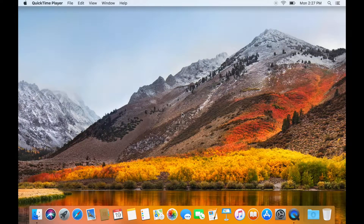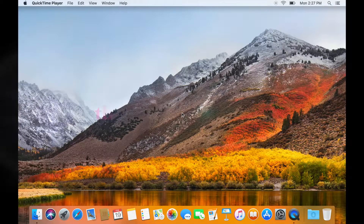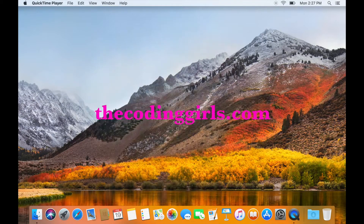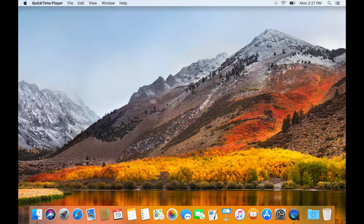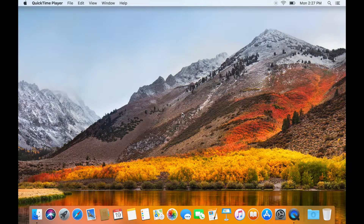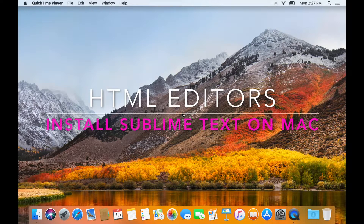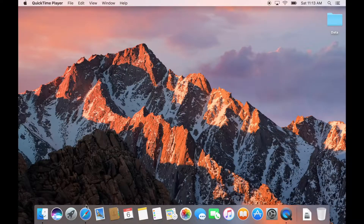Hi, I'm Honey, the co-founder of thecodinggoals.com. There are a variety of editors for development of web pages. However, in this video we will learn how to install Sublime Text on Mac.